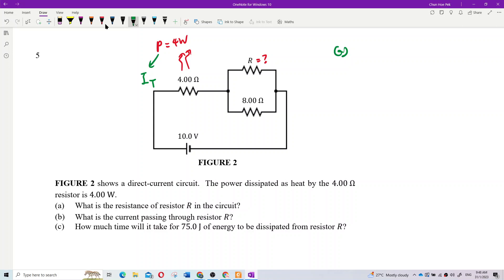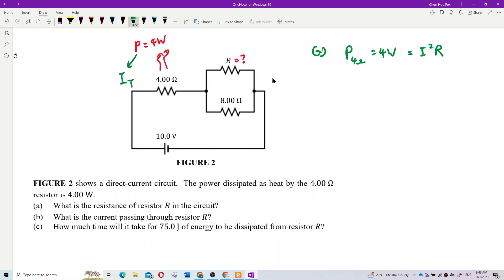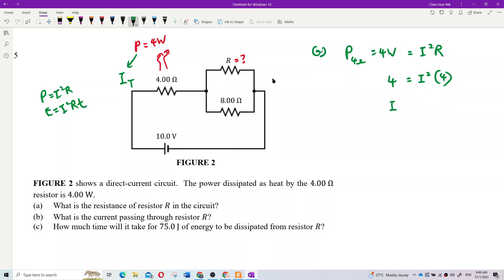Power by the four-ohm resistor is four watts, which equals I²R. Power is I²R — energy only has T, so I²RT is also valid. So four watts equals I² times four ohms. Four divided by four is one, so the current is one ampere.